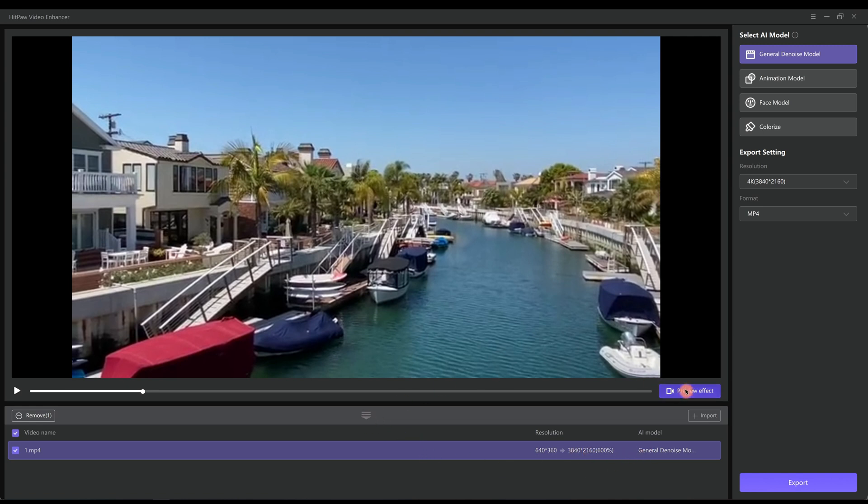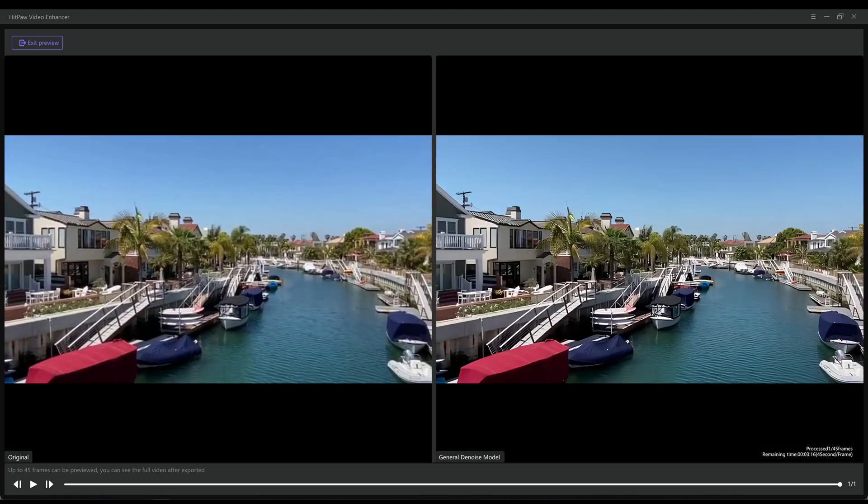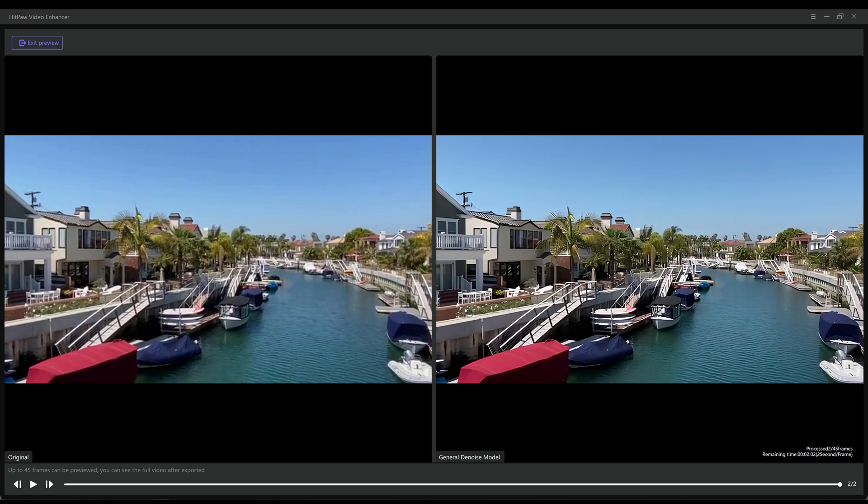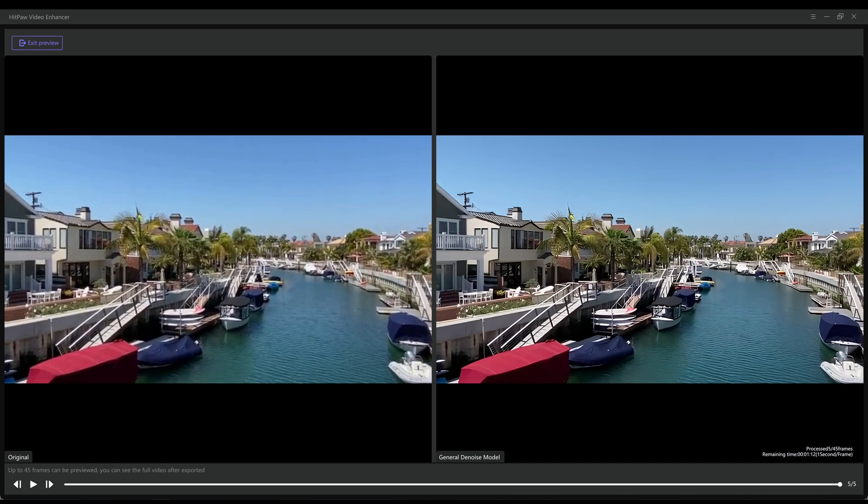Next you want to click Preview Effect to check the result before exporting. The software will process 45 frames to be previewed, and you can see the full video after exporting.